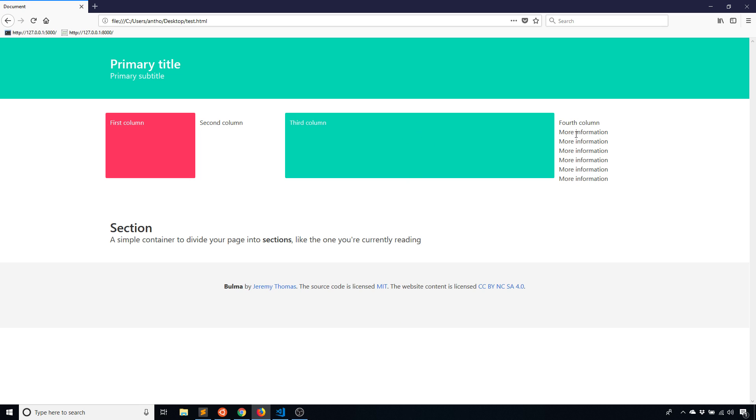We see how the other columns will increase their vertical space because the fourth column takes up more space. Just keep that in mind. All the columns are going to try to take up the same amount of vertical space. When you are creating your pages, you want to keep in mind how much each column will have in it so things are balanced on the page.